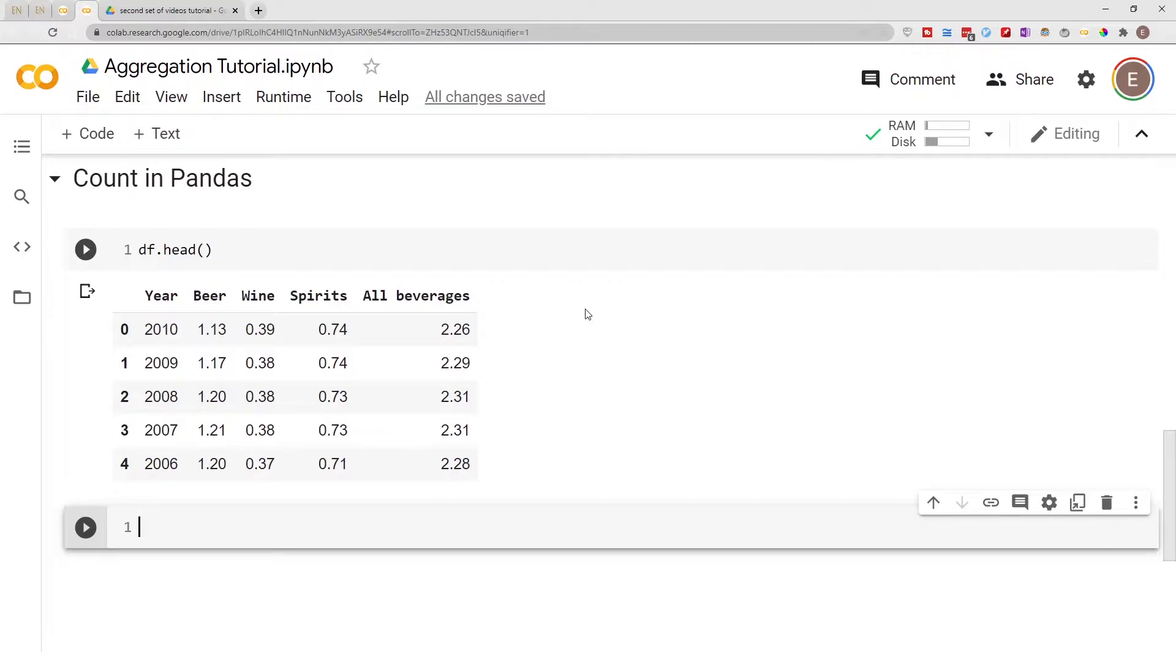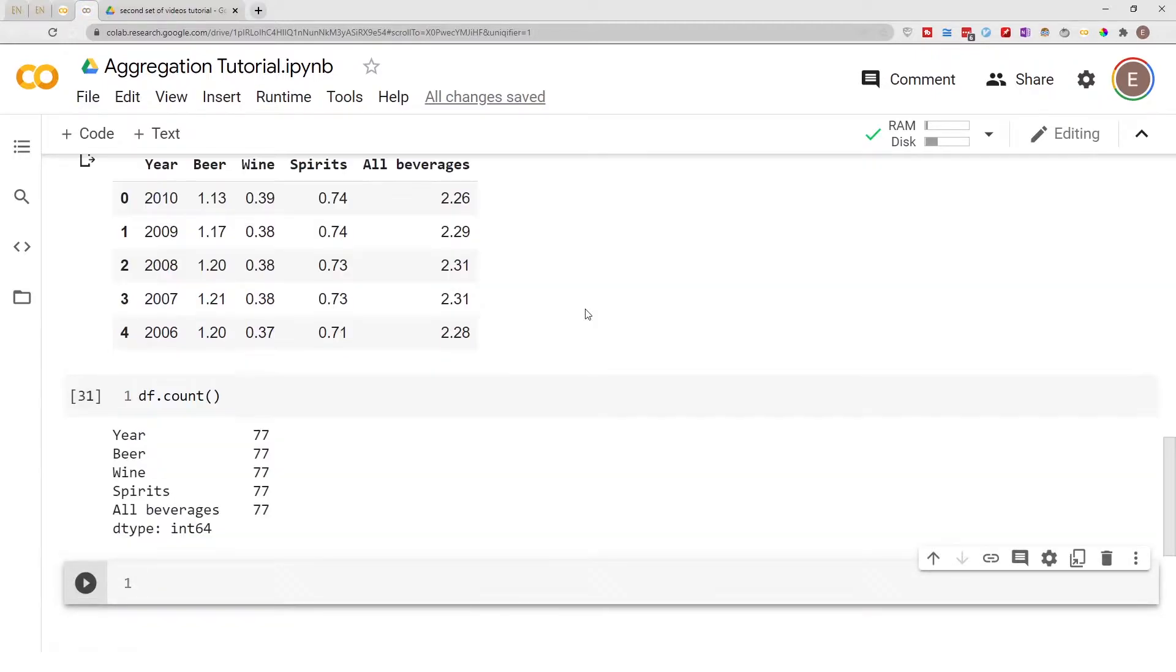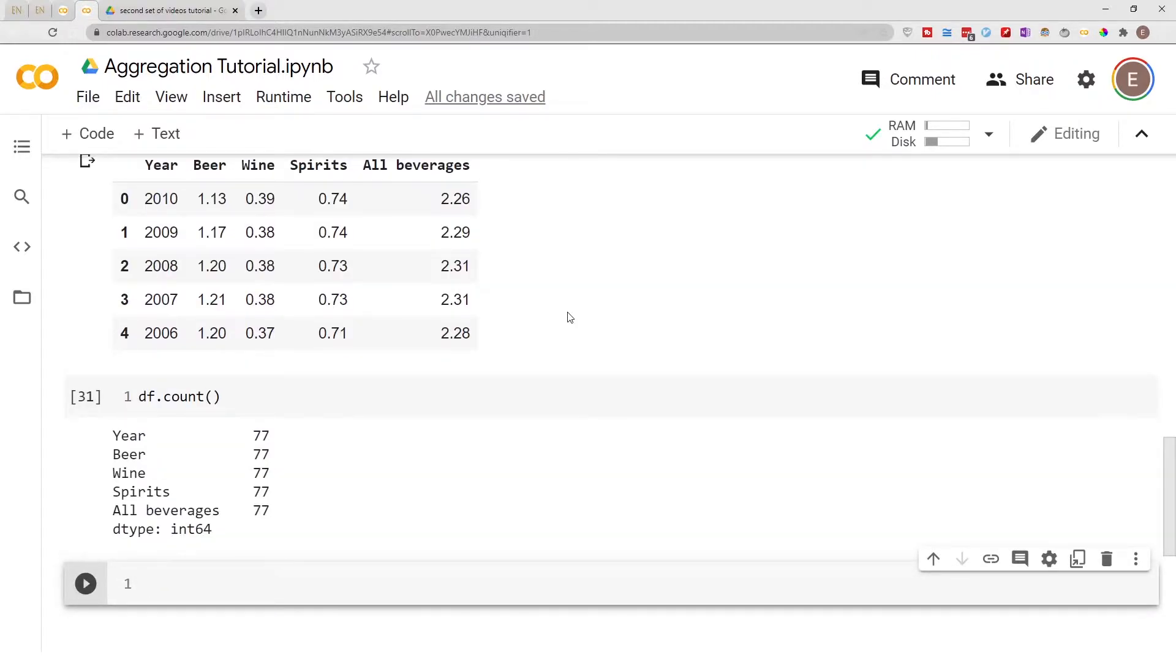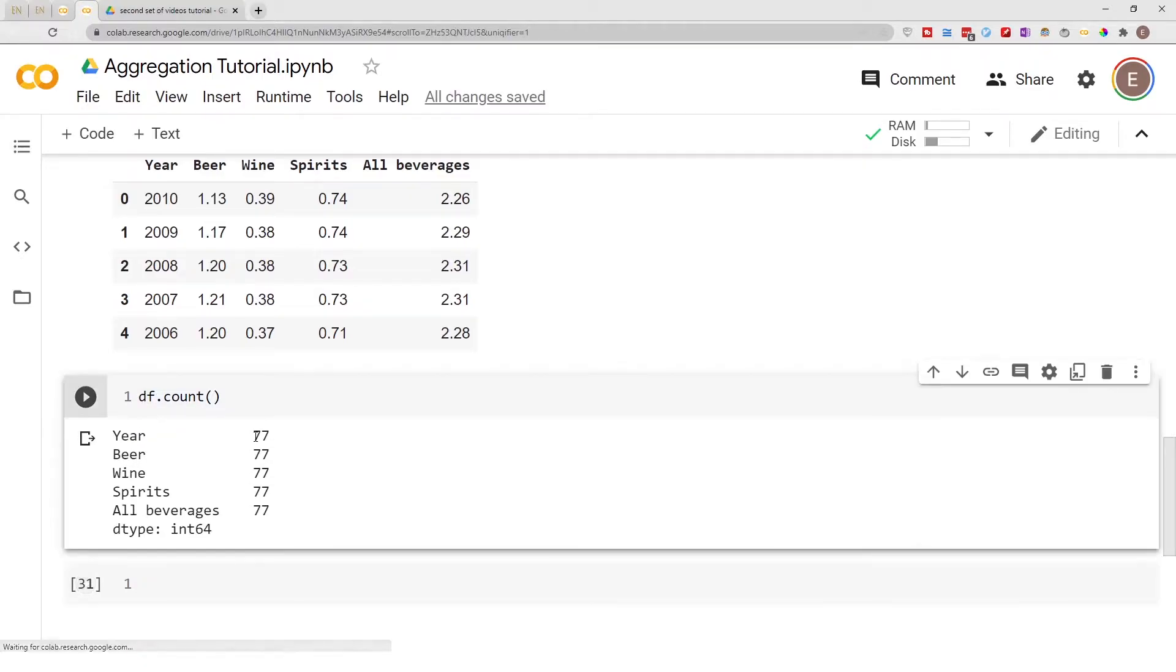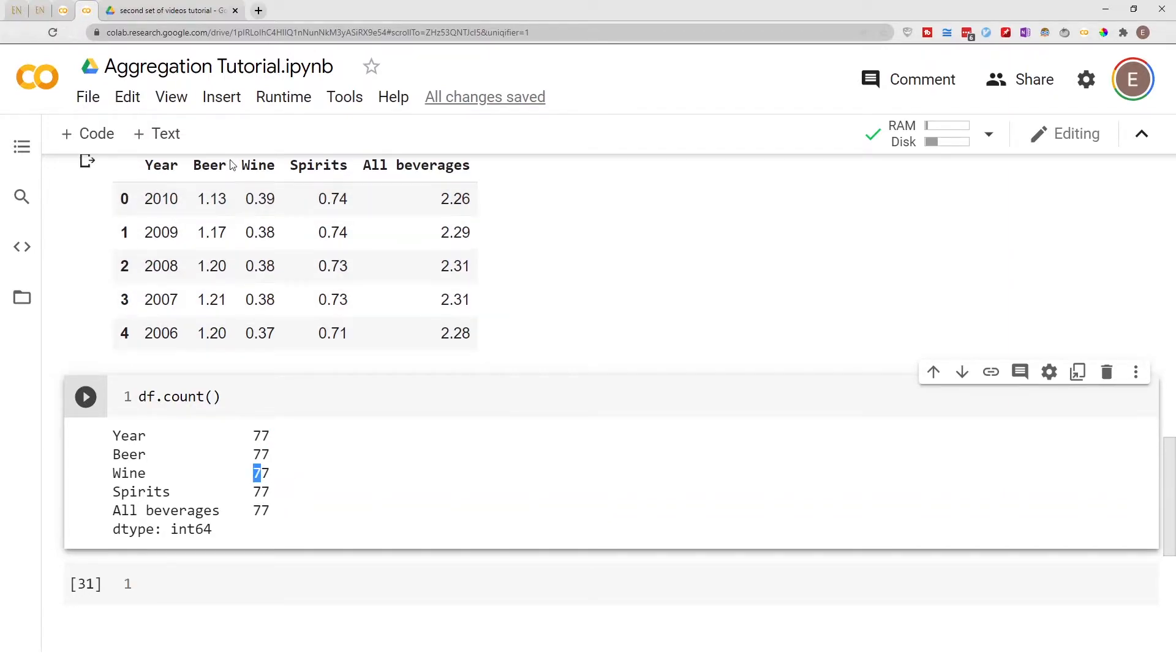To get a count of how many items are in the DataFrame using Pandas, it's very simple. You just do df.count(), and that's it. Basically, df.count() counts the number of items in every single column.